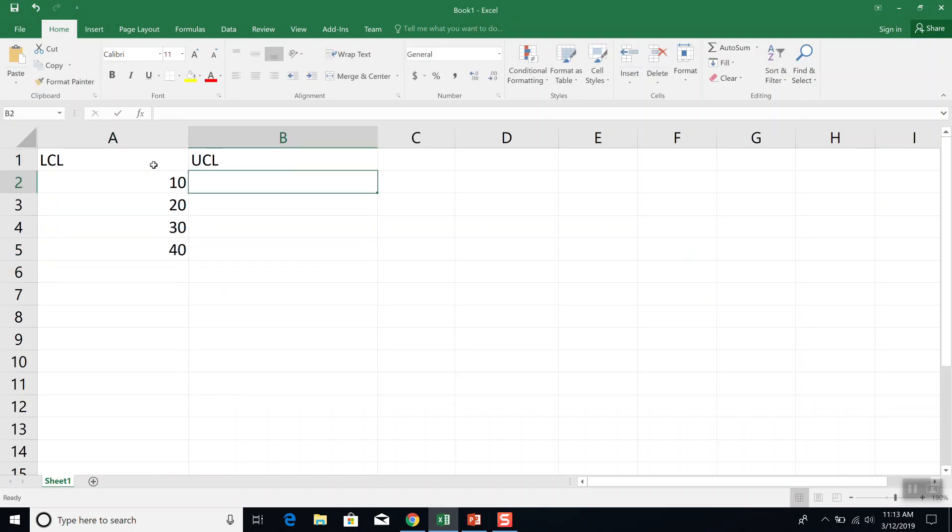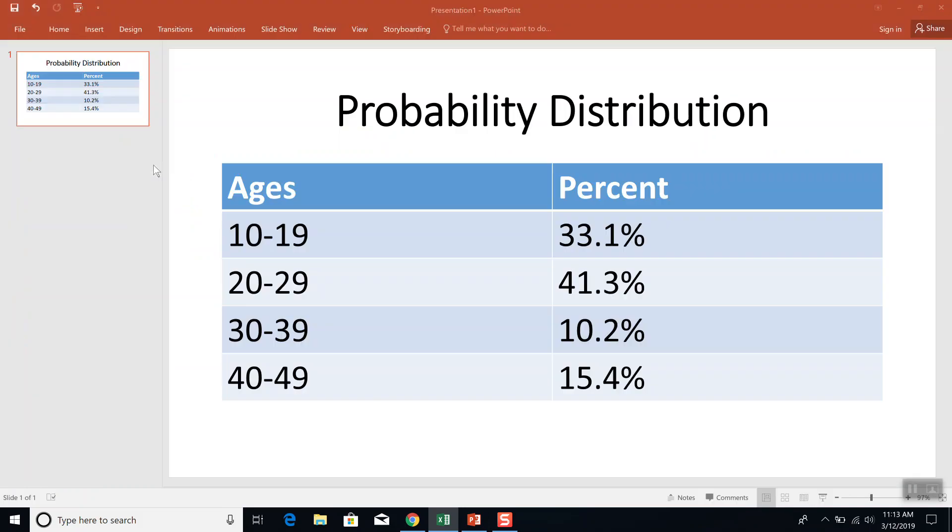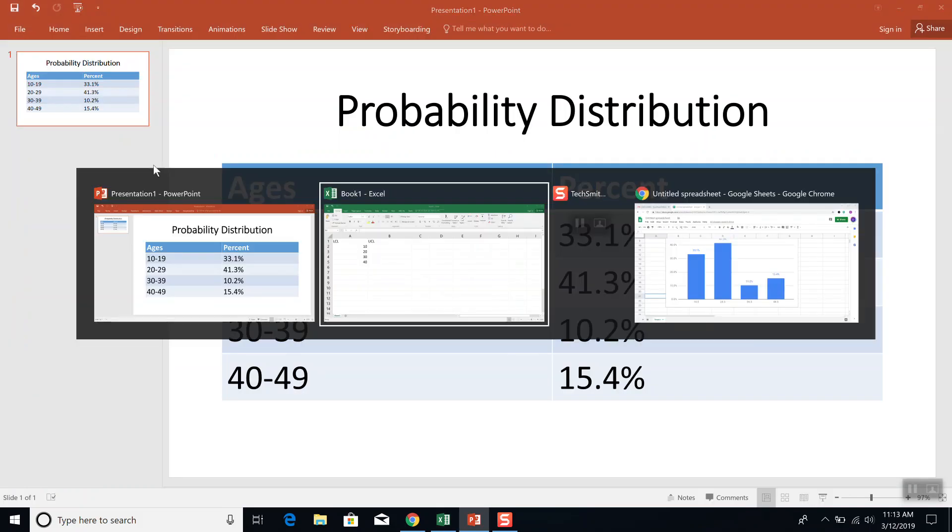And I'm going to have my upper class limits, which is the larger part of my range, which is 19, 29, 39, 49.